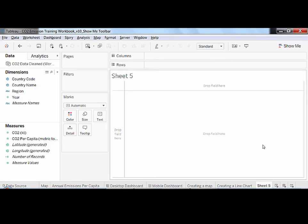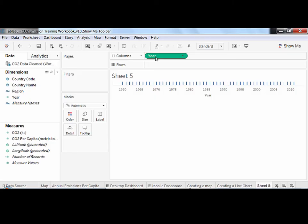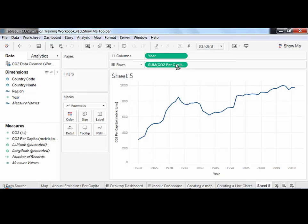To create it, I first drag the continuous dimension, year, to columns. I then place the continuous measure, CO2 per capita, on rows.